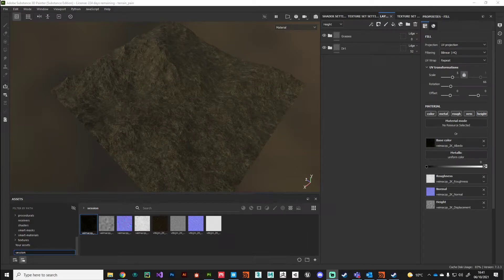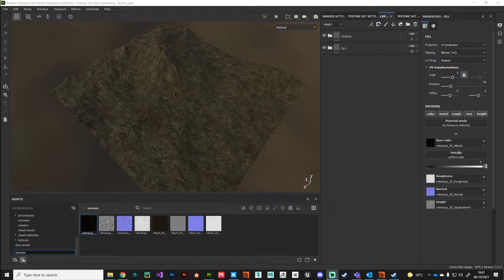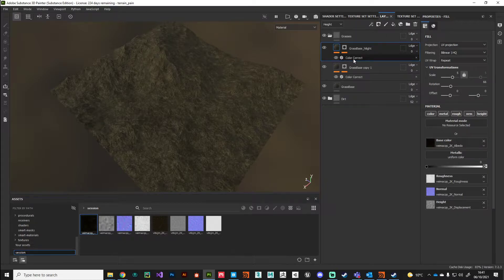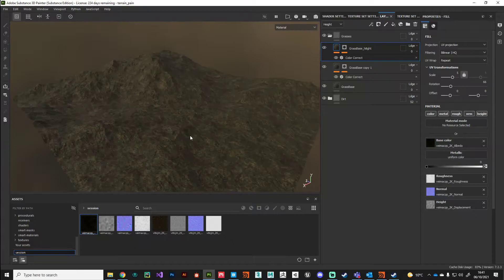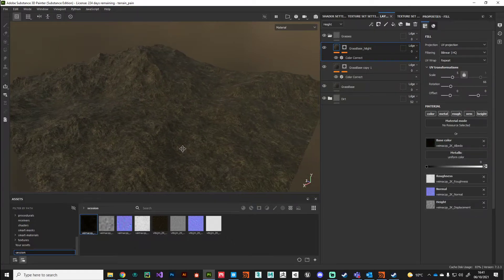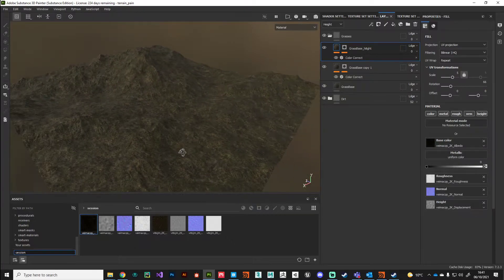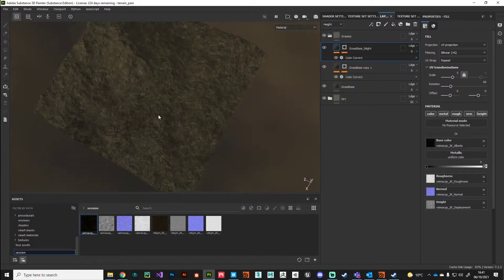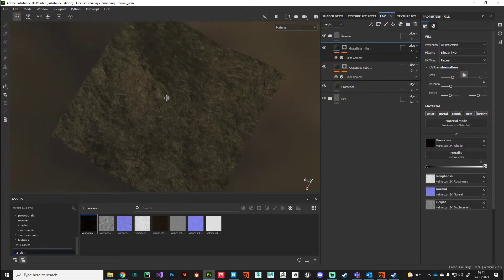Hi guys, welcome back. In this video we're going to continue developing our terrain in Substance Painter. I've tweaked the color correct nodes on these layers to give it more of a greeny tinge, and as you can see we've really broken up that basic tiling pattern from our initial Quixel asset.